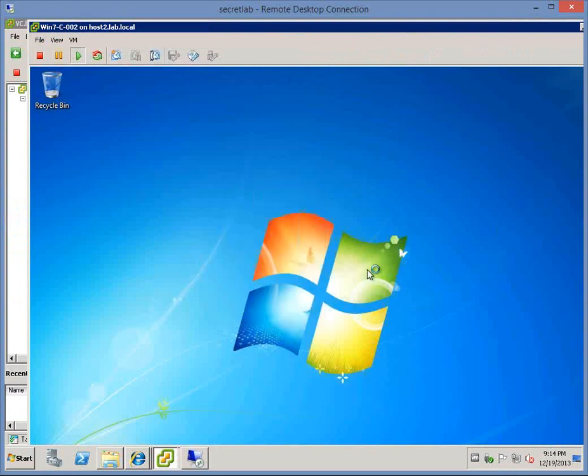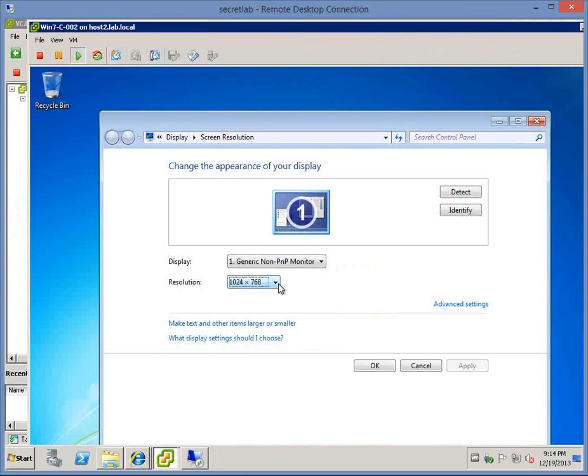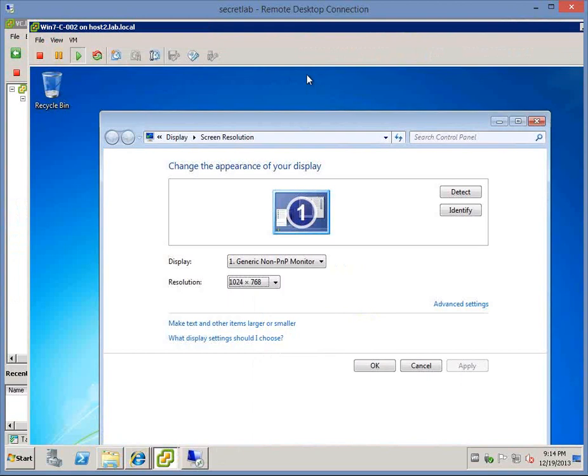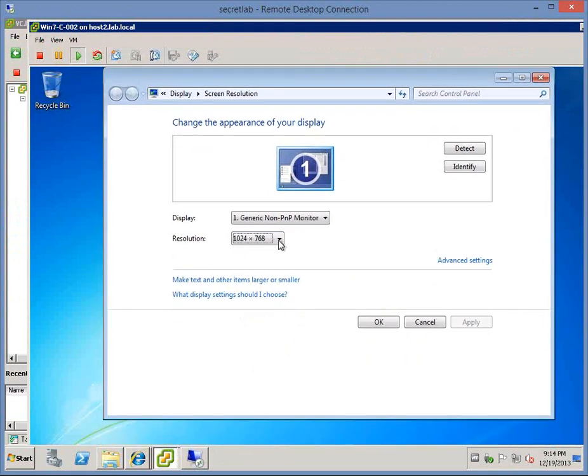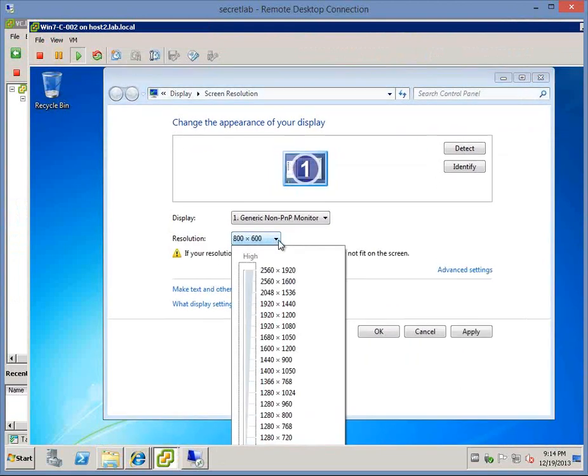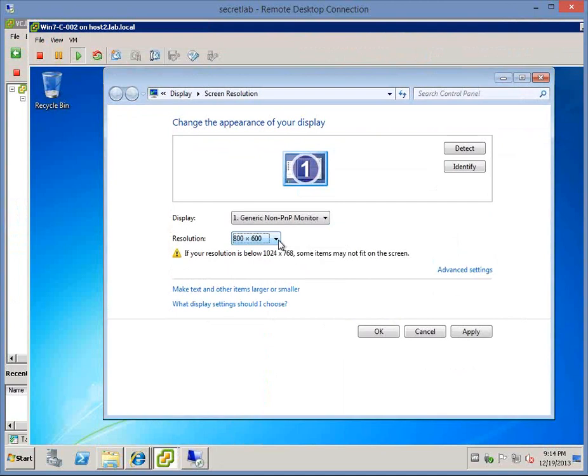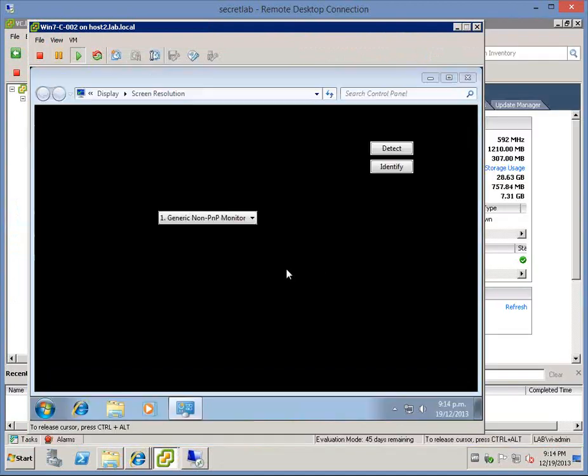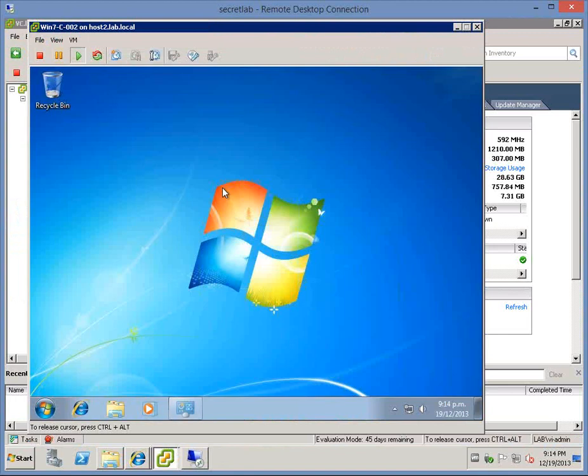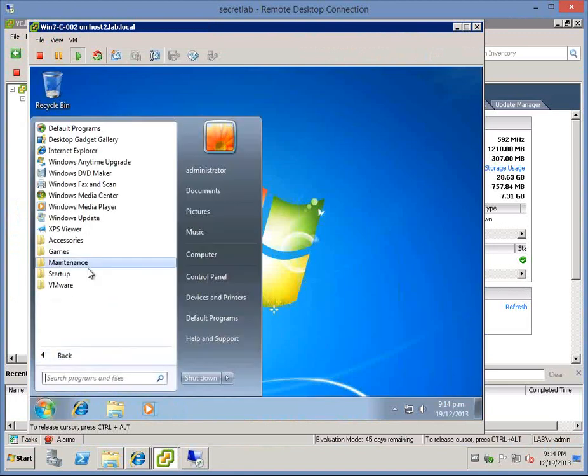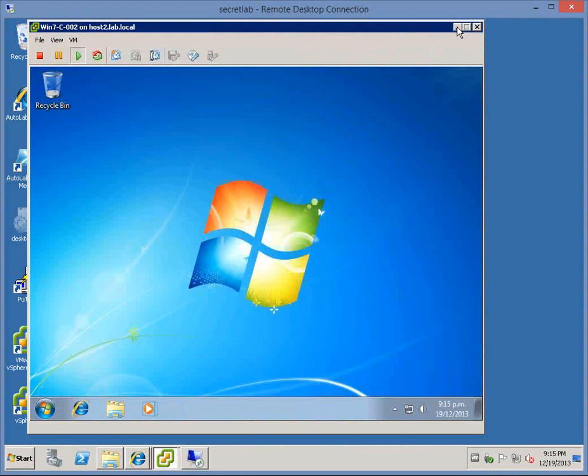Let me change the screen resolution down to excruciatingly small so that we can actually get the whole desktop on screen. 800 by 600, yes we'll keep those changes. So definitely no signs of Paint.net anywhere in the start menu or anything in here.